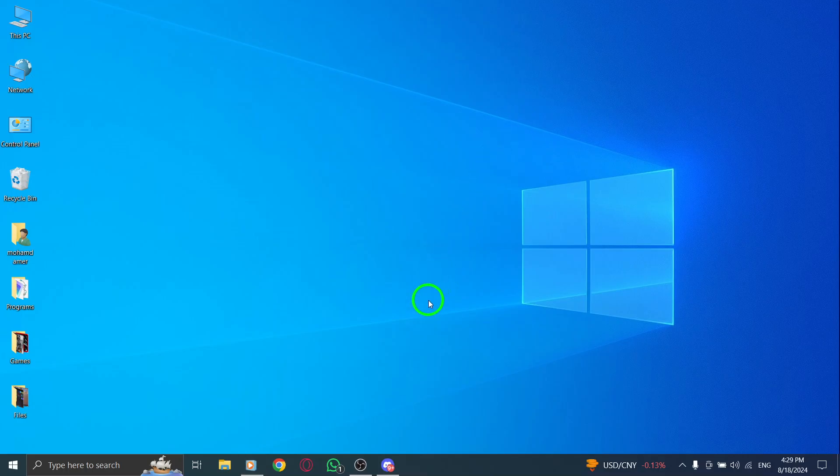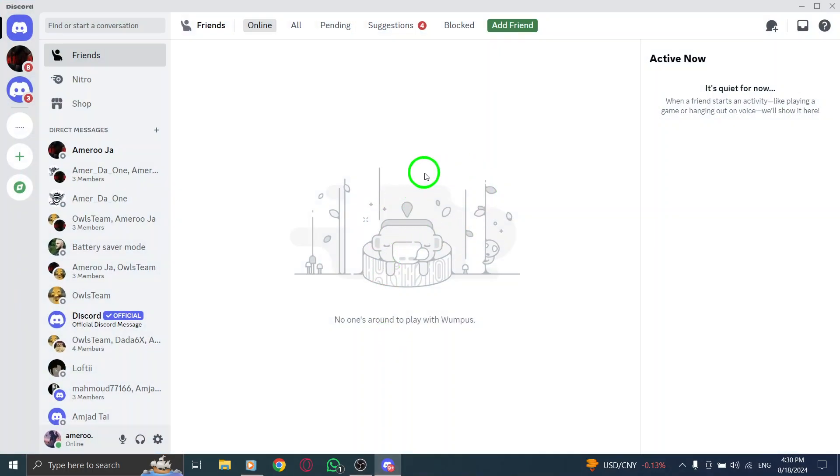First, start by opening the Discord app on your computer. Make sure you're logged in and ready to connect with your friends or community.